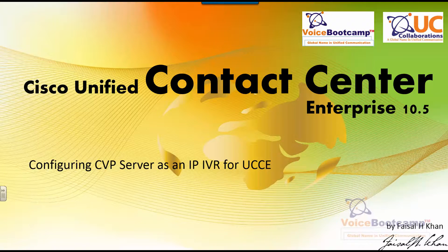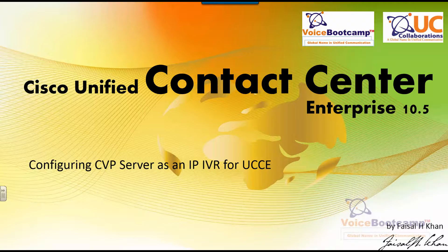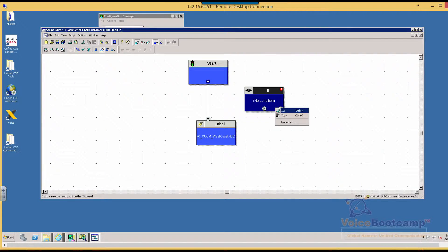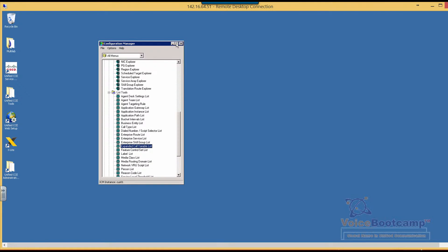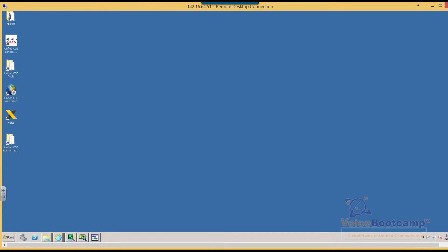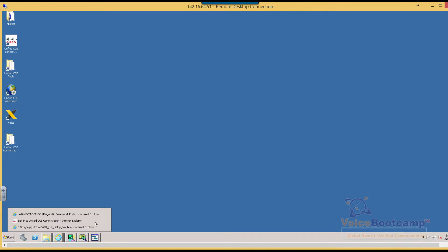In this lab, I'm going to show you how to configure CVP server as an IP IVR for UCCE. Now, the CVP server is installed on a separate server, 55 for example. We're going to log into that server from the same server as ICM.